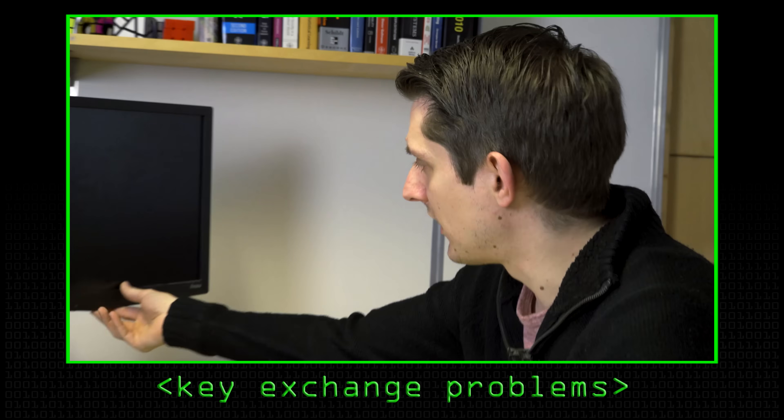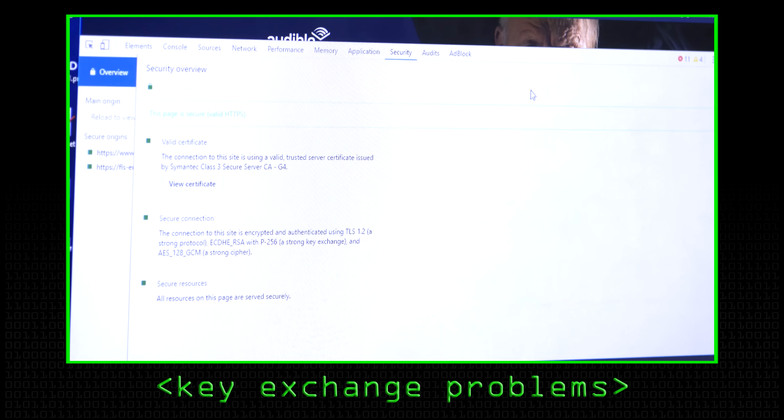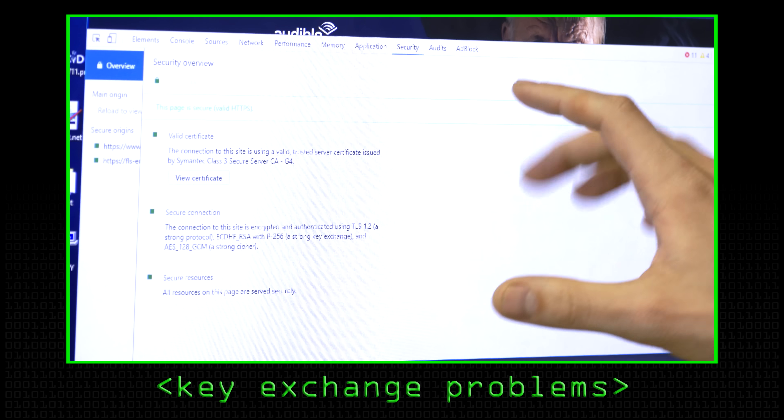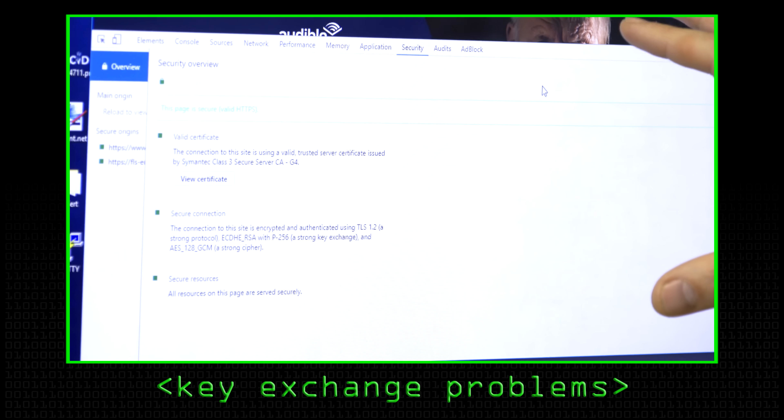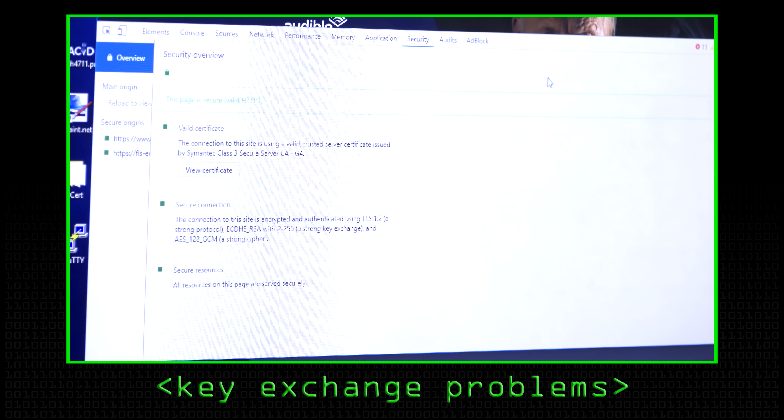So when we looked in the last video at the security overview for a particular website, we noticed it actually wasn't using Diffie-Hellman. It was using elliptic curve Diffie-Hellman. So this is just going to be a short video that explains broadly the difference between the two without going into too much math.